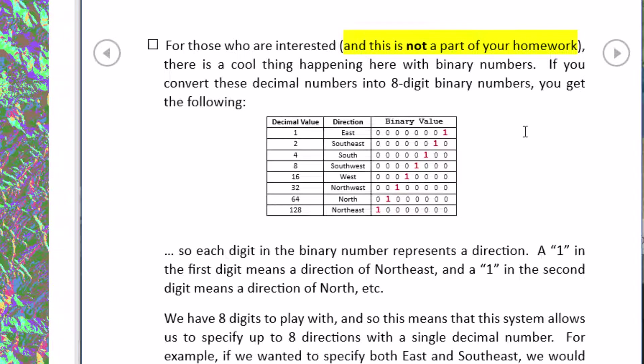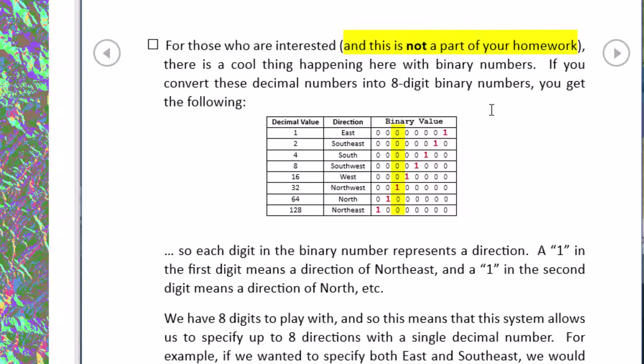The interesting thing about these decimal values that are used in the analysis is that they each correspond with one of the digits in an 8 digit binary number. So you can look at the binary value and actually tell the direction that the raster is facing by the place of the number 1 value in that 8 digit number. If you have a 1 in the 8th digit that means it's facing east. If you have a 1 in the 6th digit that means it's facing south. If you have a 1 in the 3rd digit that means it's facing northwest.